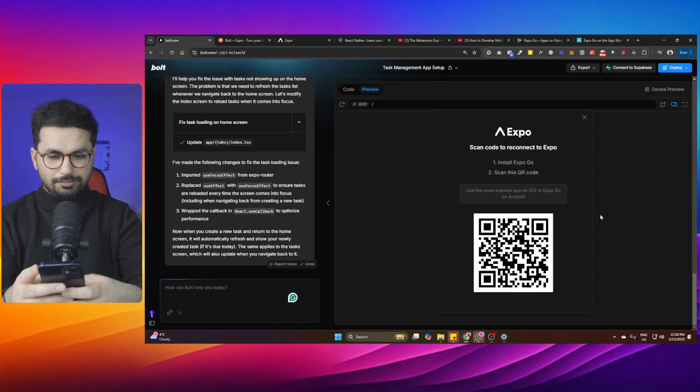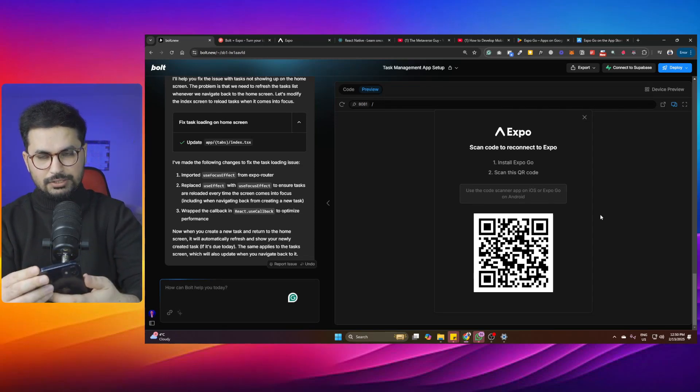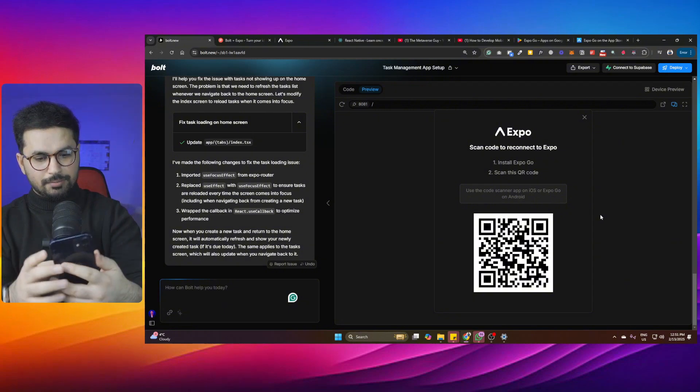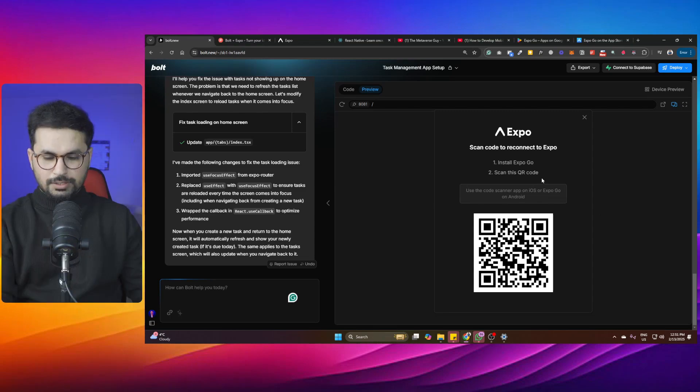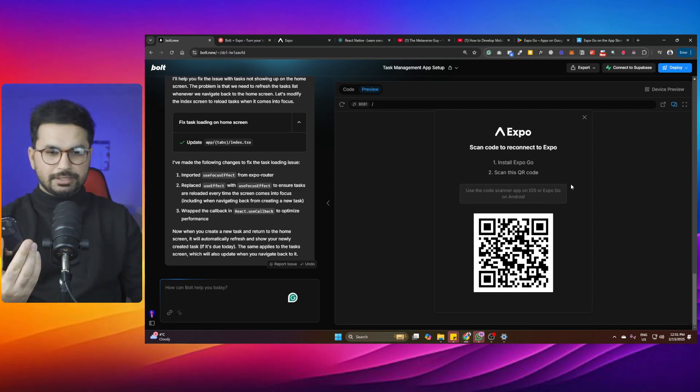I have the Expo app on my iPhone. I'll open the camera to scan the QR code. Once it loads, it asks for the same notification permission — click Allow. You can then add tasks on iPhone just as on Android, press on tasks to complete them. That's how easy it is to build mobile applications that run on both platforms.